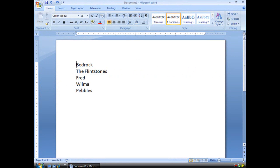Straight from Bedrock, I have a list of everybody's favorite Stone Age family, the Flintstones: Fred, Wilma, and Pebbles. We're going to turn this list into a multi-level list, and we're going to define how it looks.